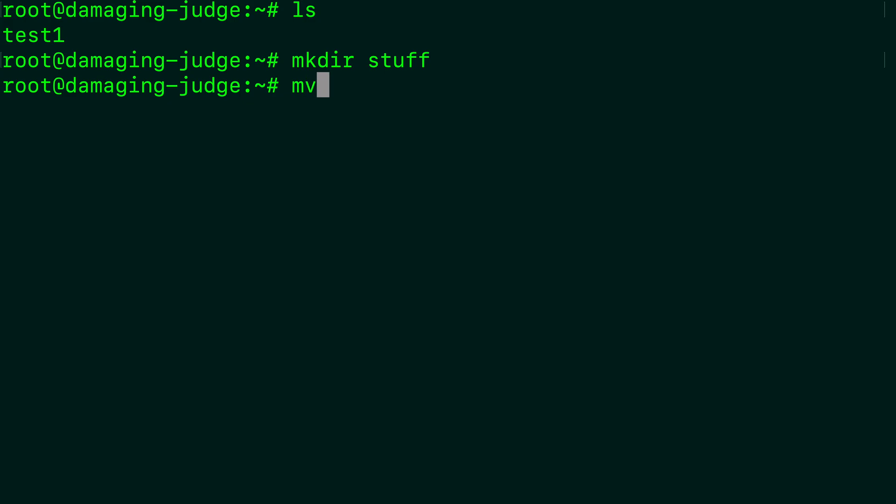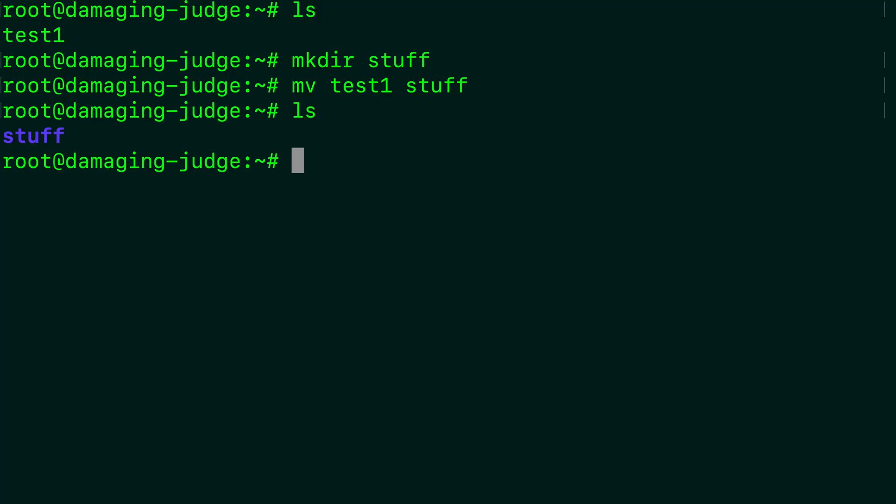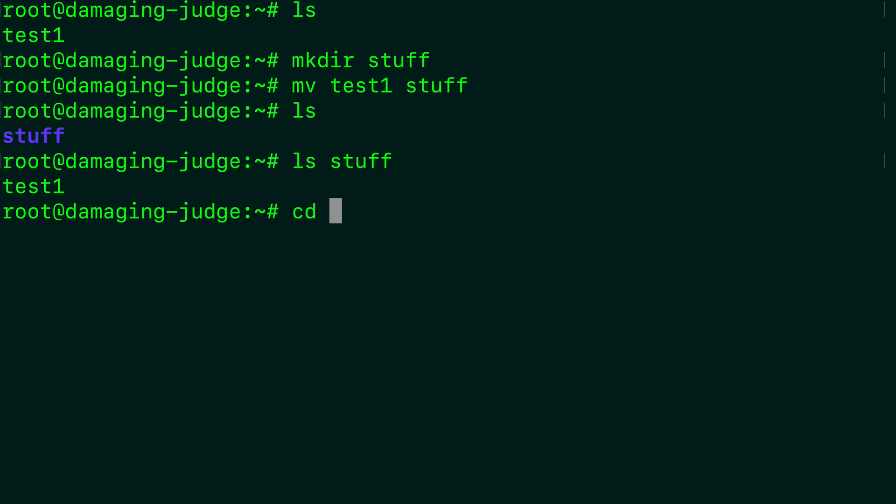To move a file, we use the command mv and then the name of the file. Now this is going to take two arguments here. So the first is the file and then the destination. So we'll just say stuff. And because we're in a directory that stuff is inside, we don't have to start at the root. We can just type stuff out here. So hit enter. Now when we list our files, we just have this folder stuff. And if we want to peek inside of that, we can say ls stuff. And we can see it has test one inside. So let's go ahead and change directory to stuff.